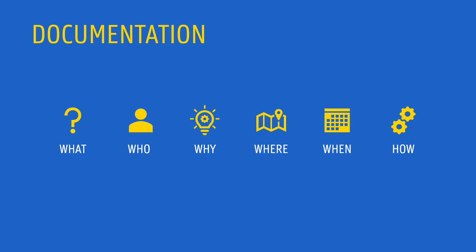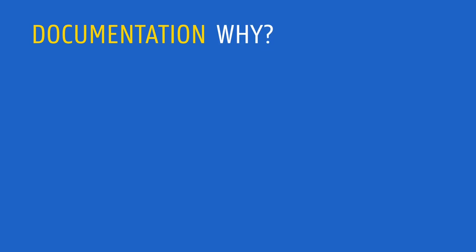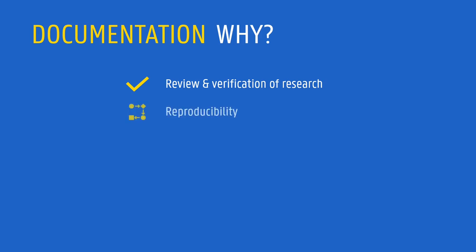Documenting all this information requires a substantial effort. So why is it so important? Because research results are more easy to review and verify when they are well documented. Besides, they become more reproducible, and it can enhance their impact.